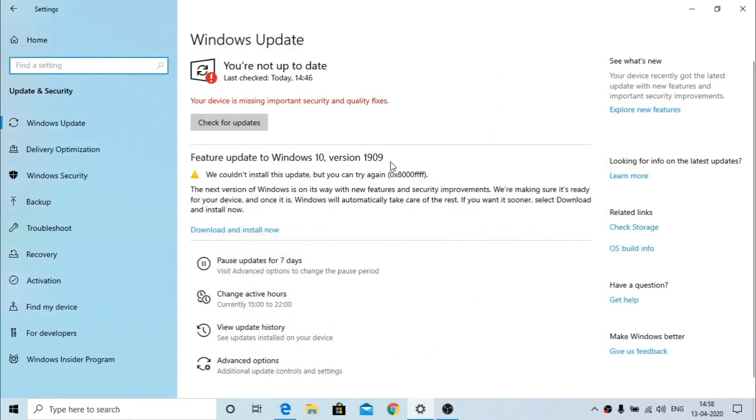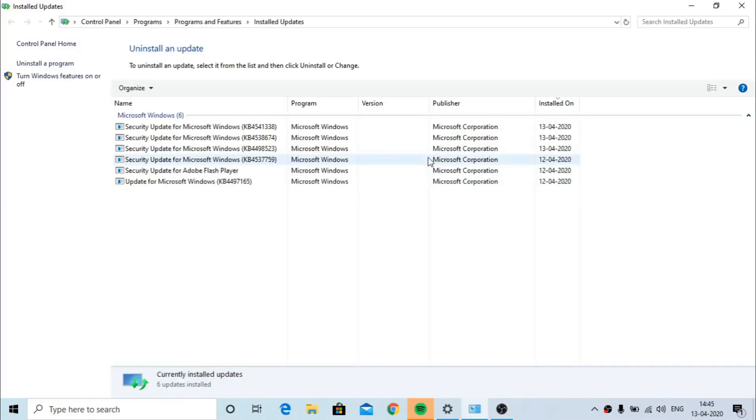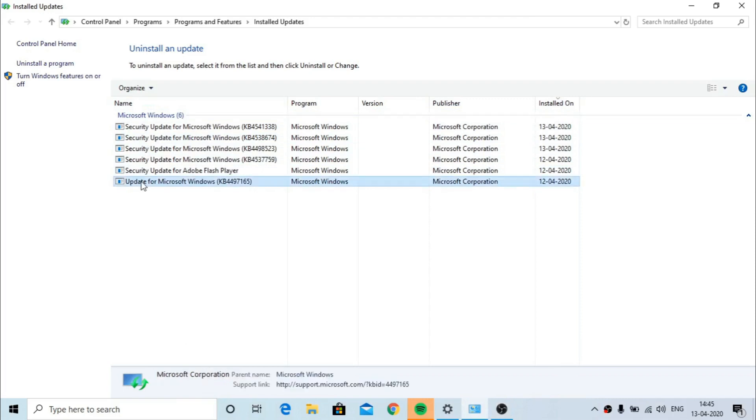Sadly update didn't happen. I got an error during the update and it just rolled back the whole update. A solution to this is number one: go to the control panel and click on uninstall updates.